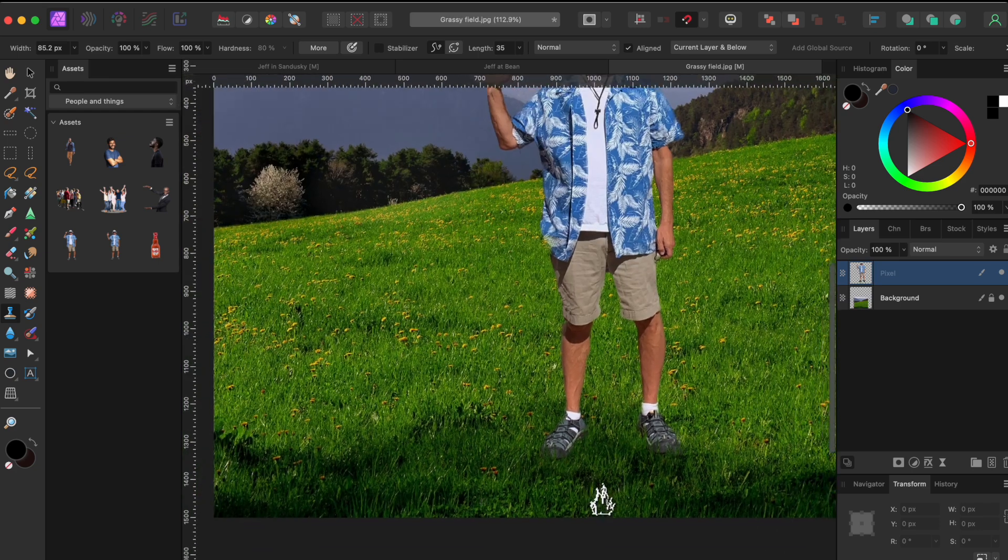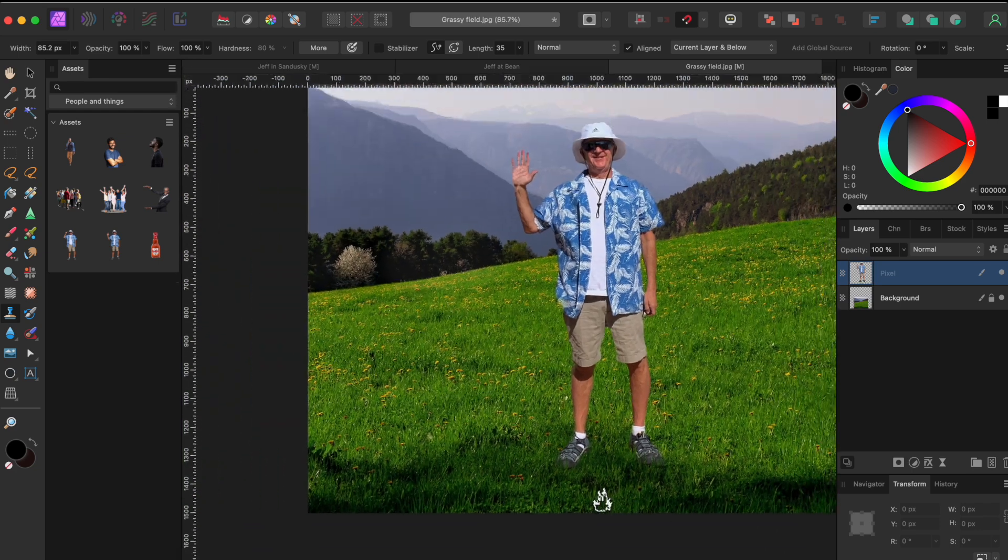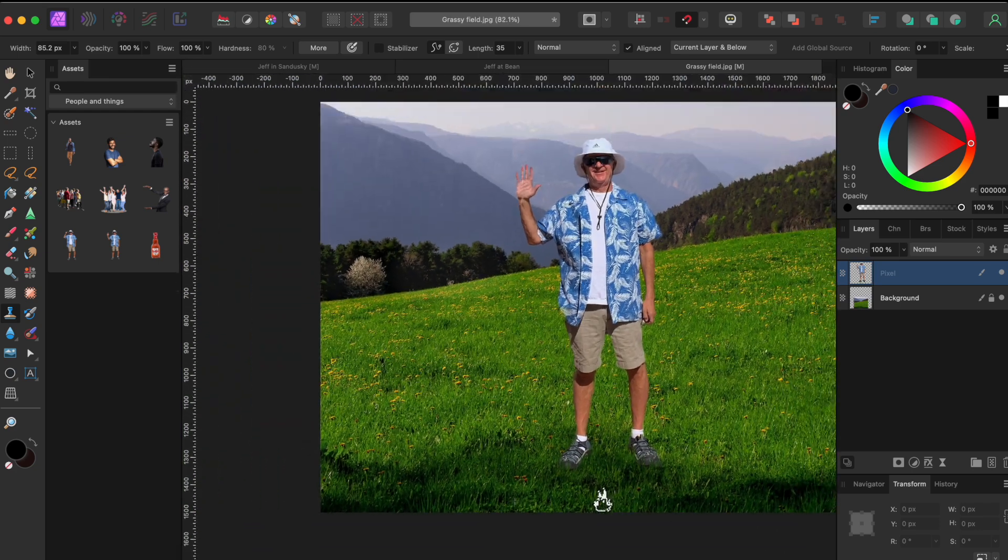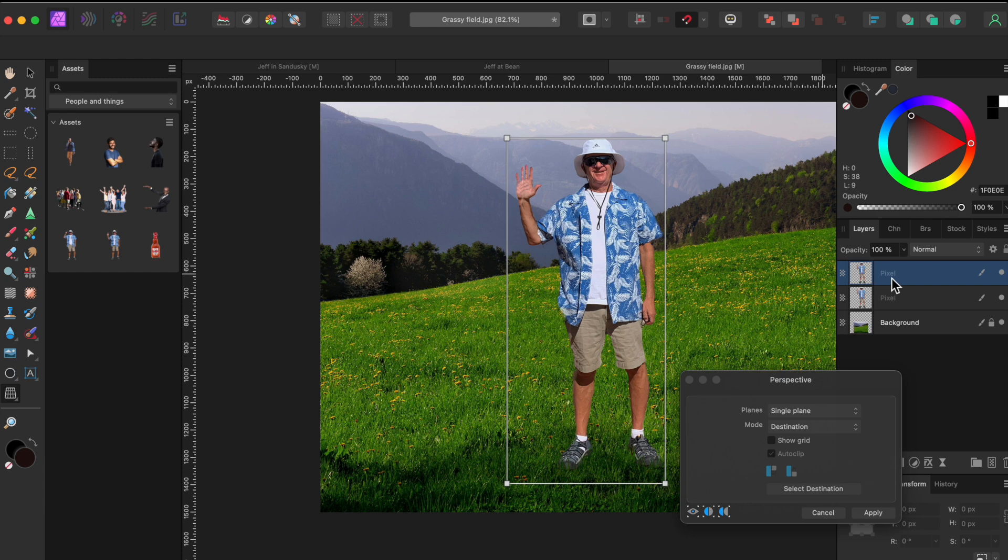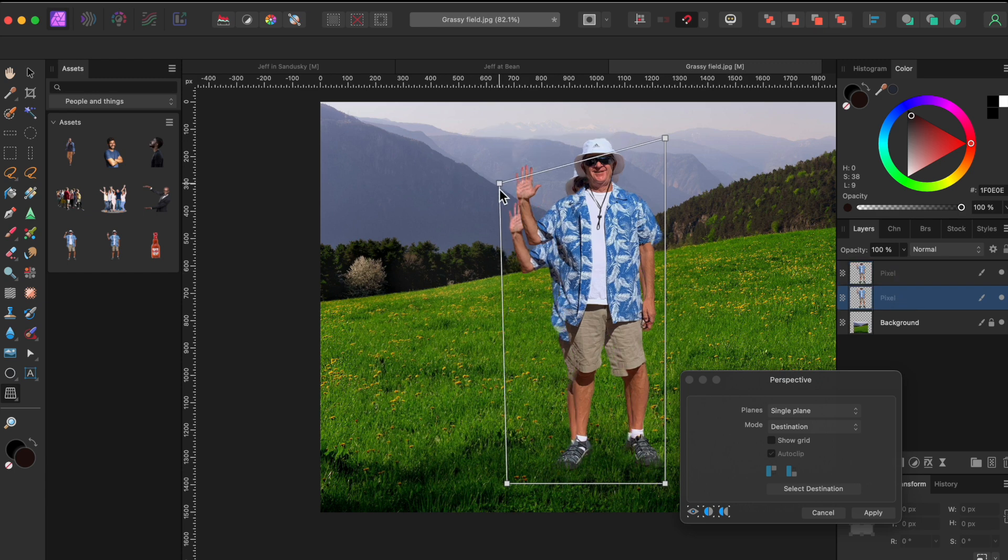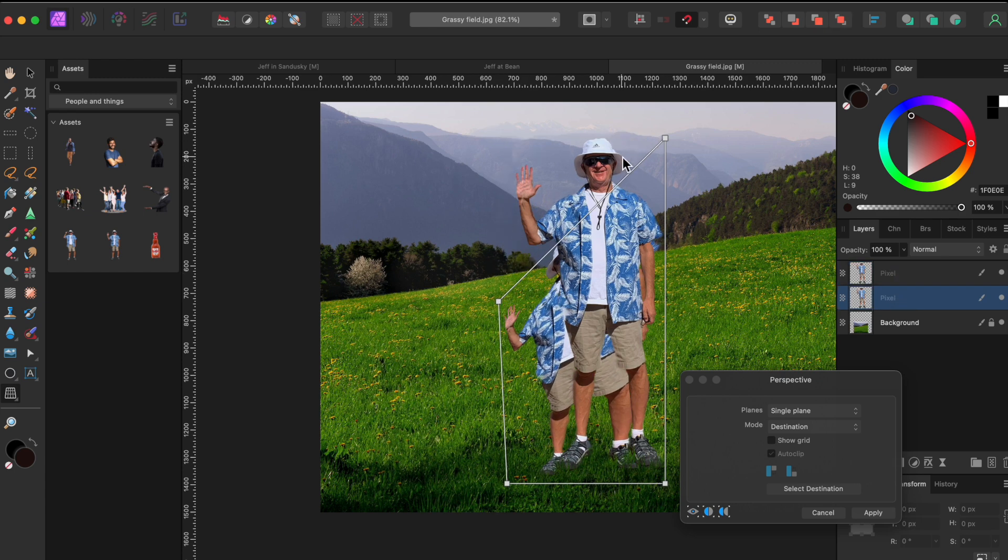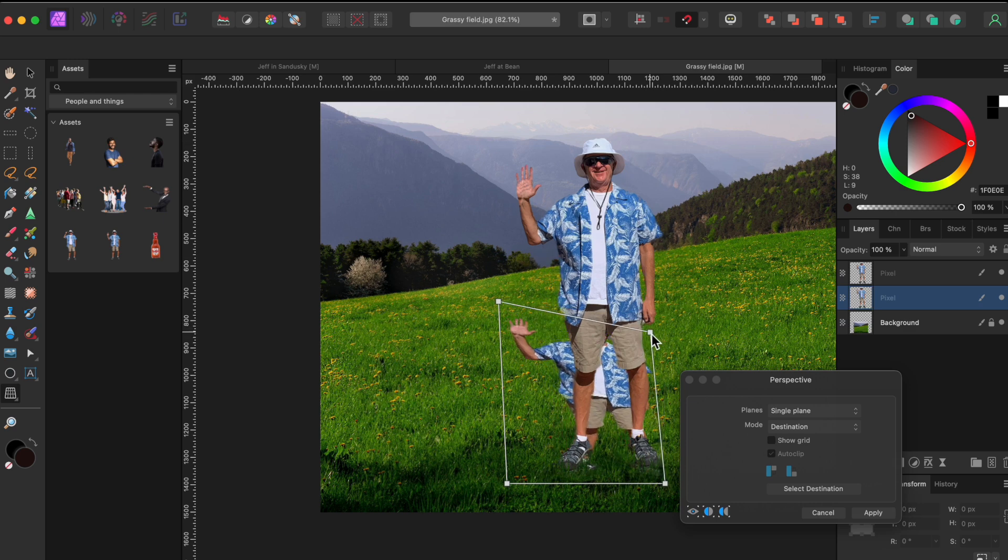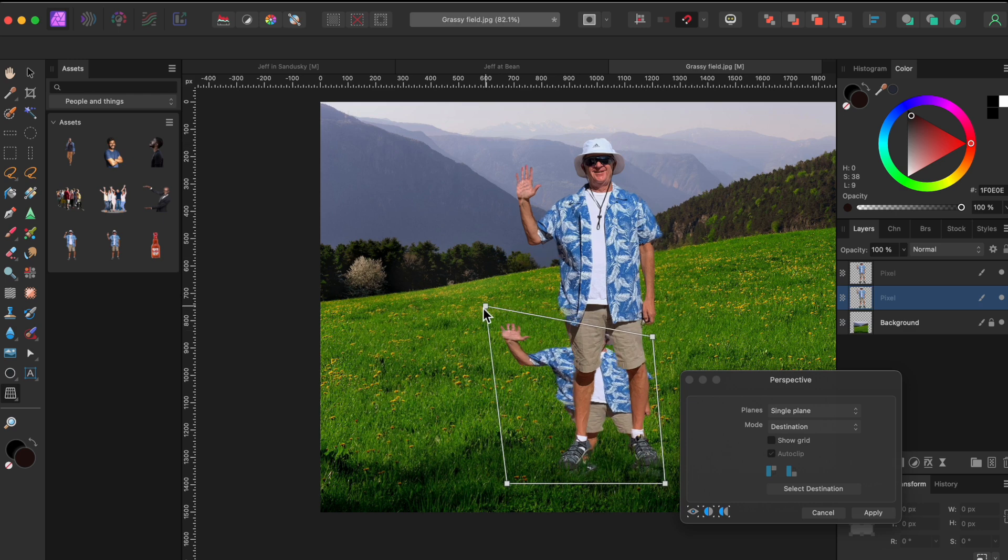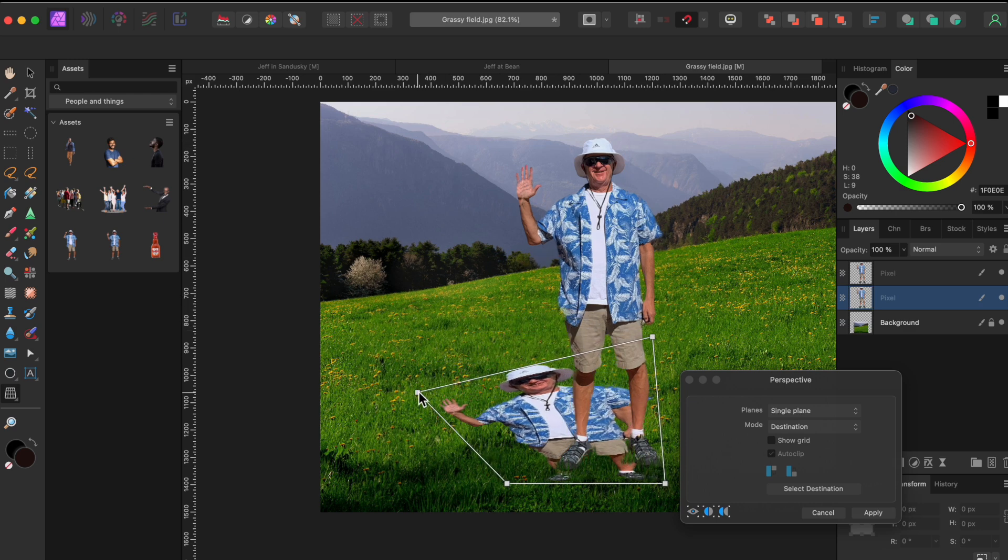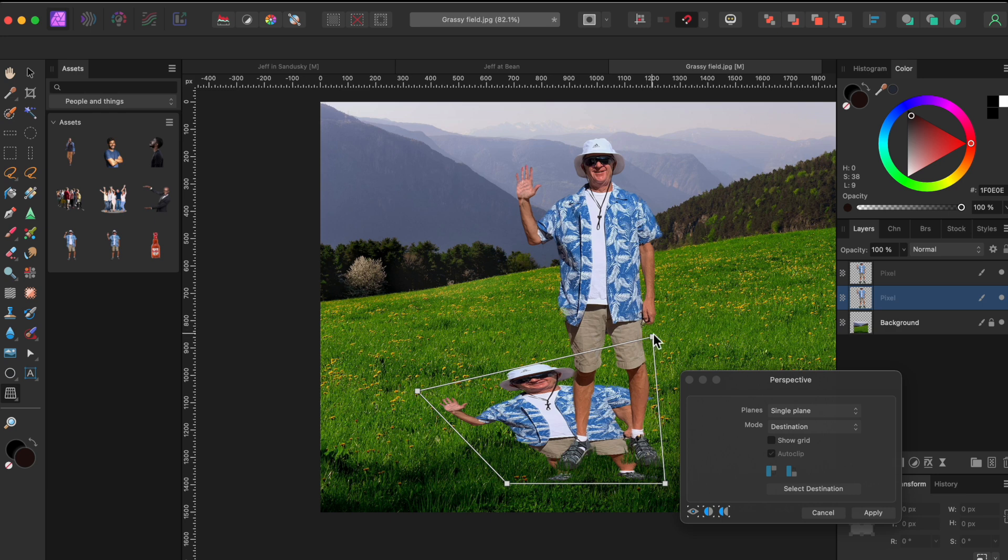Next, I'll make a duplicate of Jeff by right clicking on the layer to the right and selecting duplicate. I'll select the lower layer of Jeff and then click the perspective tool, and I'll drag the handles around until the second Jeff looks to be shadowing him.